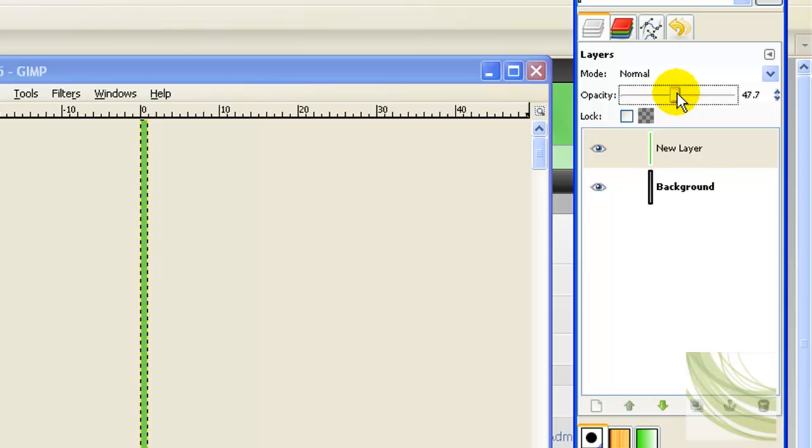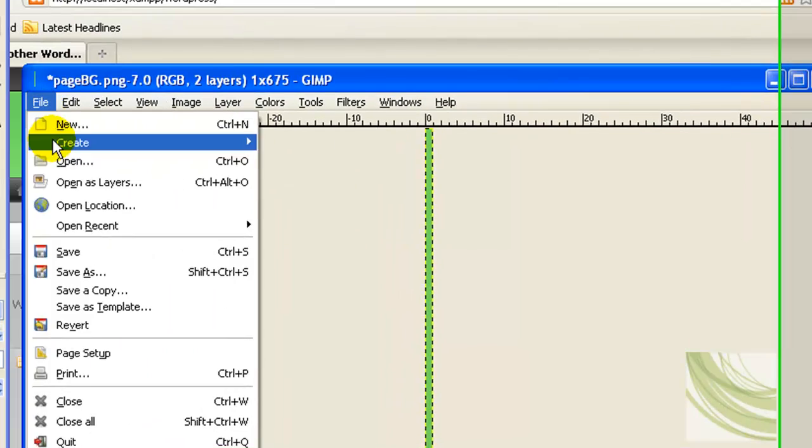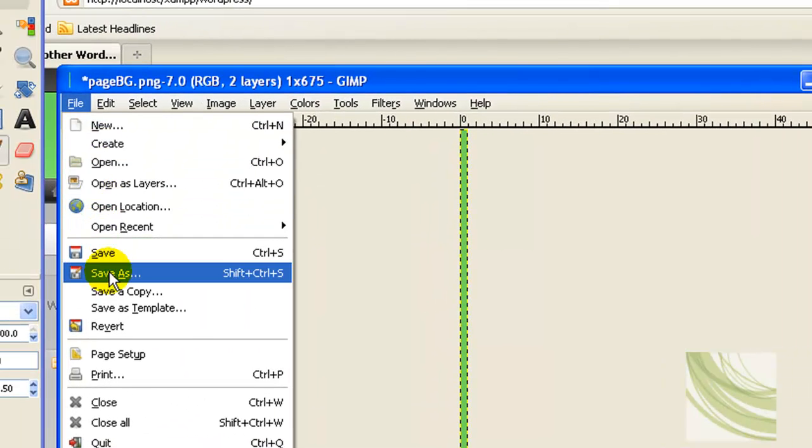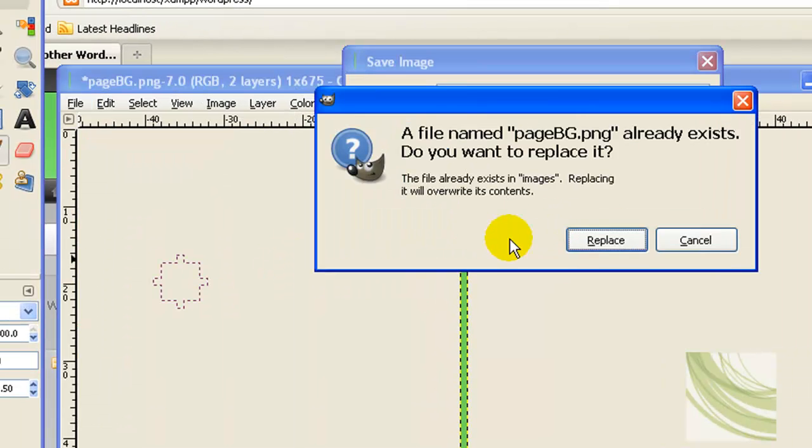I don't remember exactly what I set it, but it was somewhere around 47, 48, 49. That's good enough. Then I'm going to go and save that as well, right over the top of the old one just like I did before.